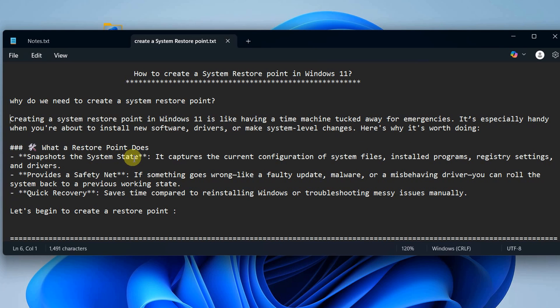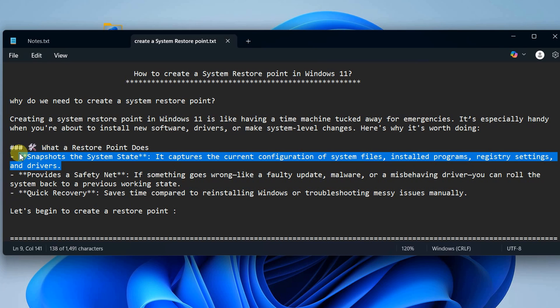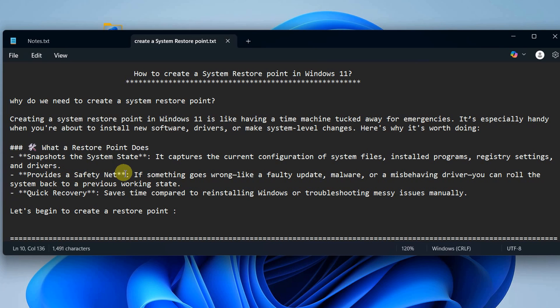Let's understand what a restore point does. It takes a snapshot of your system, capturing the current configuration of system files, installed programs, registry settings, and drivers.